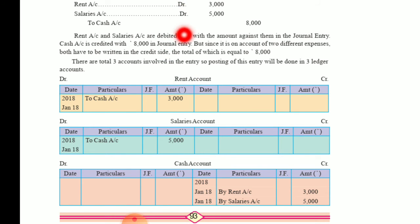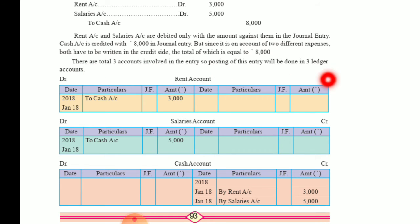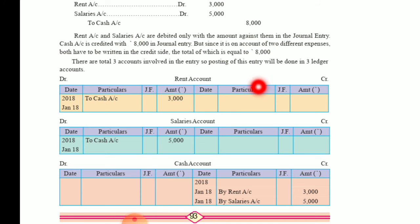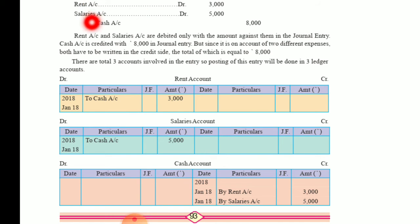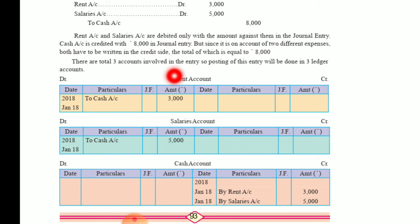First ledger is the rent account — it has a debit side with columns: date, particulars, JF, amount rupees; and a credit side with the same columns. The entry is: date 2018, January 18 — rent account to cash account, 3,000. That's done.